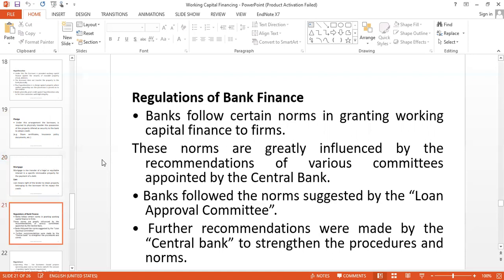Now, some regulations of bank finance. Bangladesh Bank, the central bank, guides all financial institutions through rules and regulations it issues. Banks also develop their own rules and regulations under the guidelines of Bangladesh Bank. One key point is that banks follow norms, rules, and regulations that must be suggested by the loan approval committee.